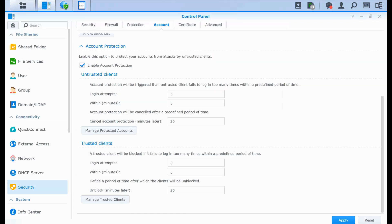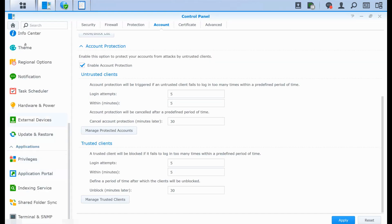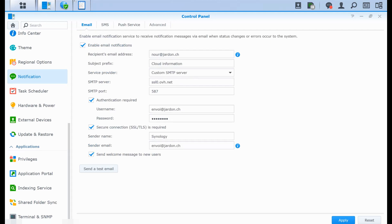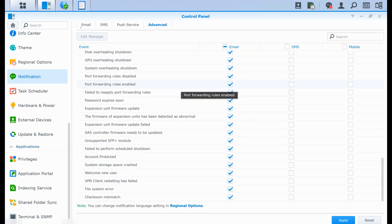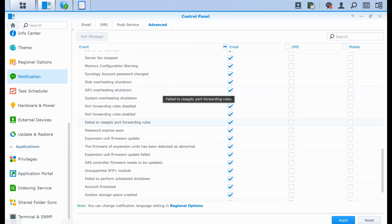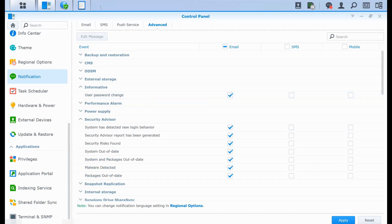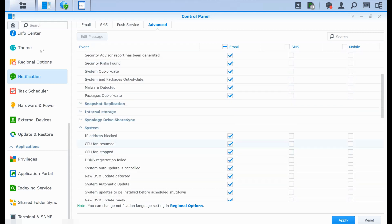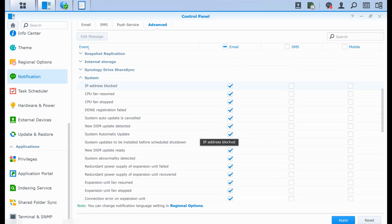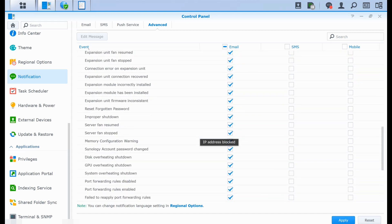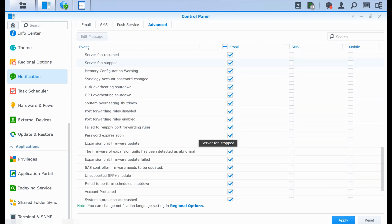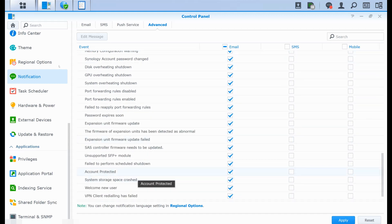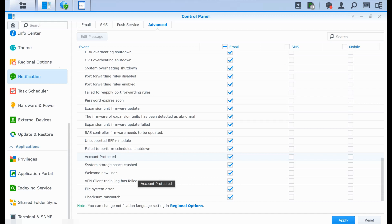And now we can also have some more settings in the notifications. If you go into the advanced, you can have, for example, an email alert if there is a password change, if there is a new login behavior, and if you have an IP address that got blocked. And I guess in one more, if the account got protected. So this is also real time. And it's very important for you to be able to see if something is wrong.